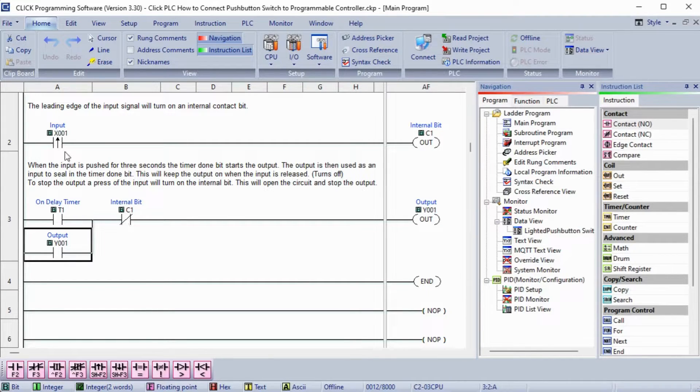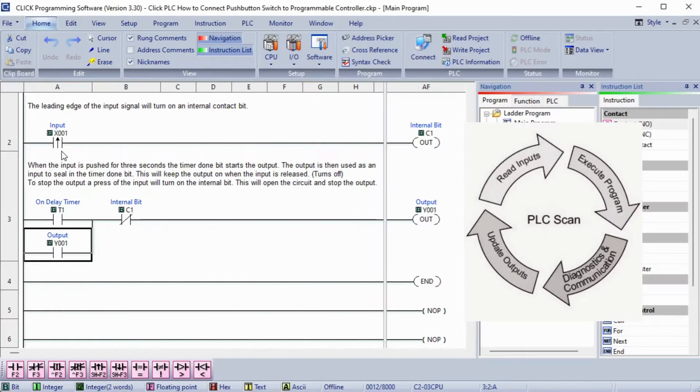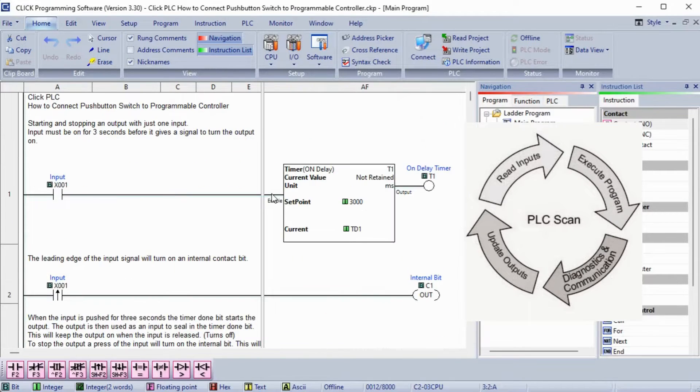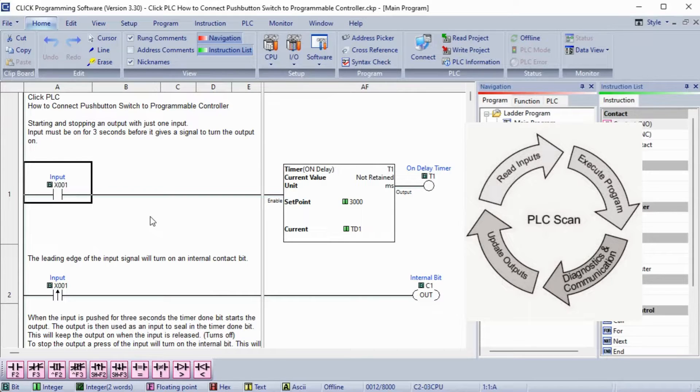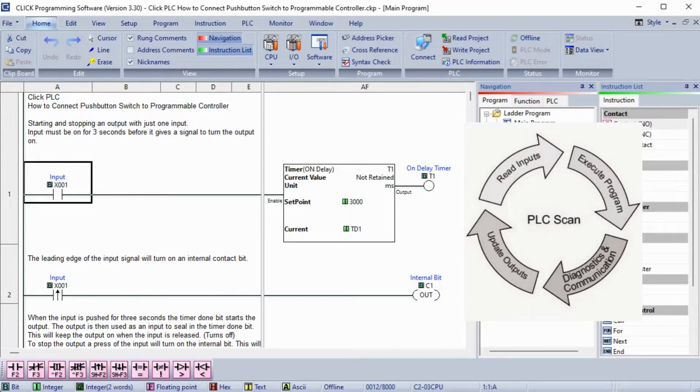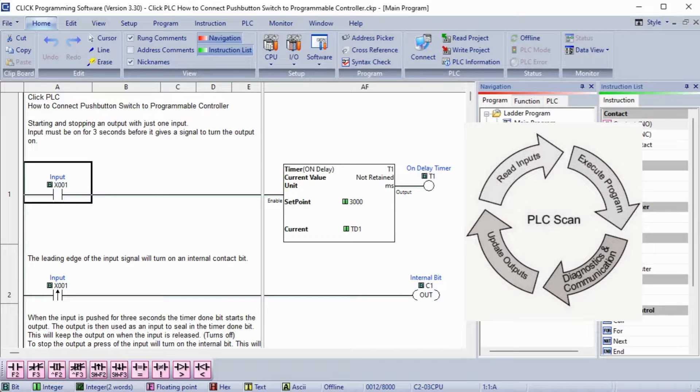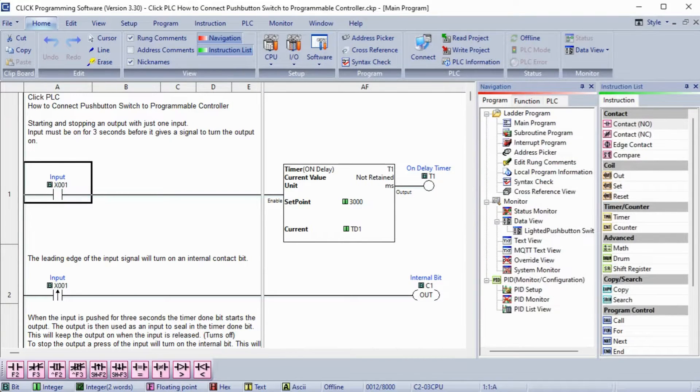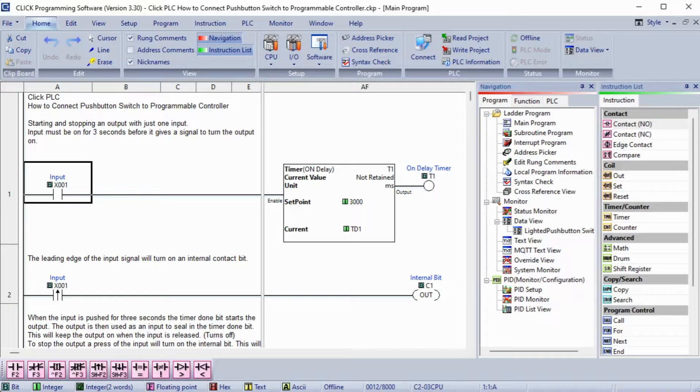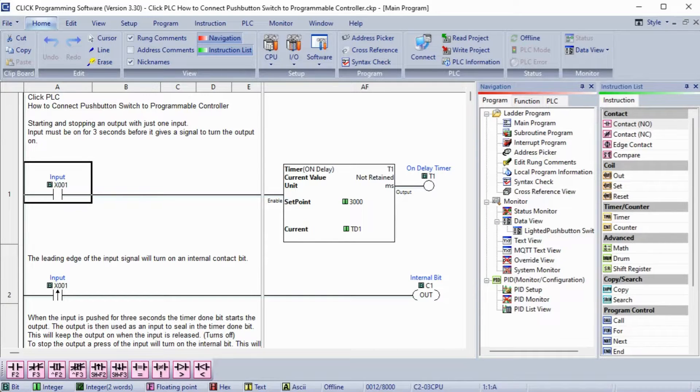Remember that a PLC uses a cyclic scan. This means that the inputs are read, program logic is scanned, and outputs are set many times per second. The PLC solves the program ladder logic from left to right, top to bottom. The conditions from the previous rung are available for the next rung to use.